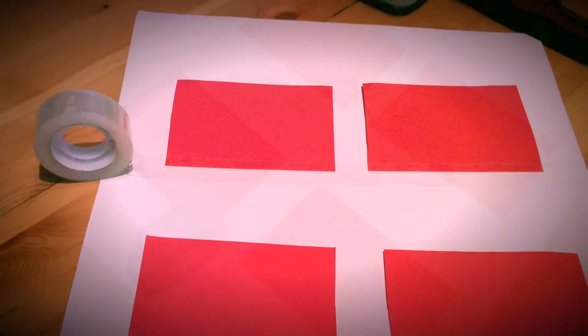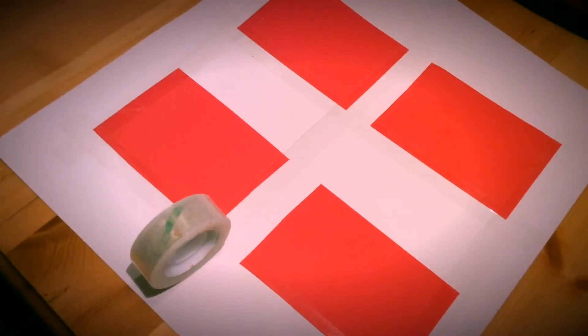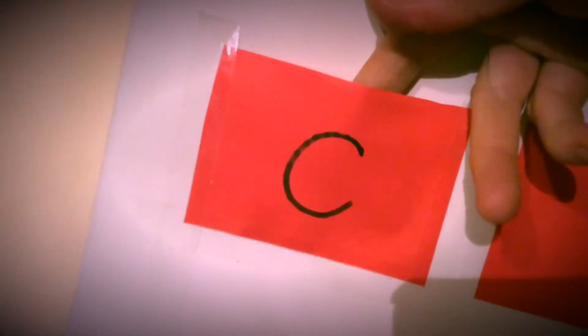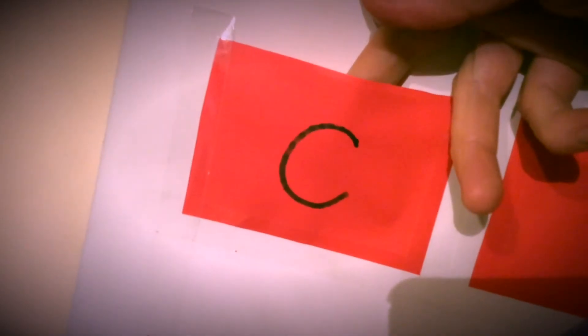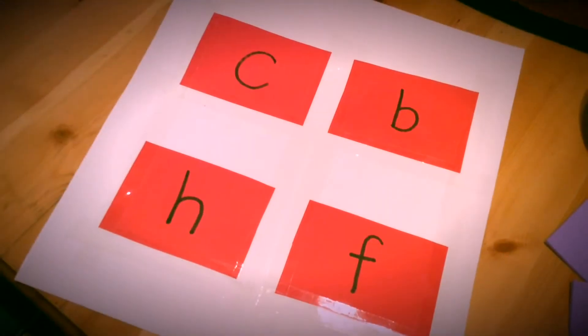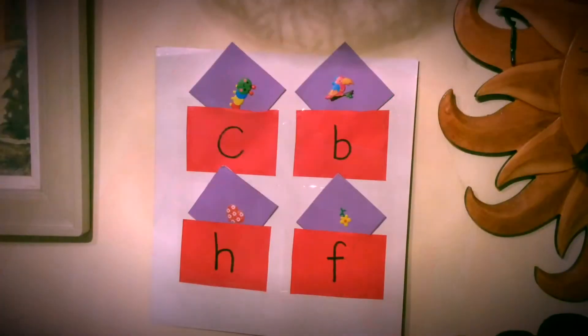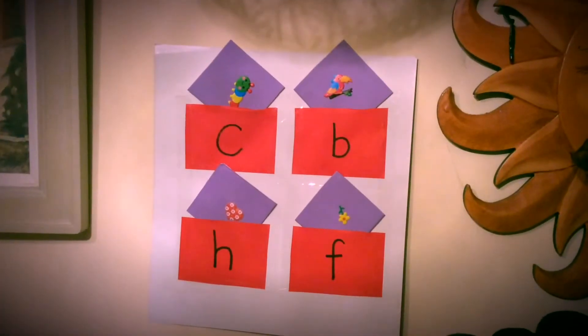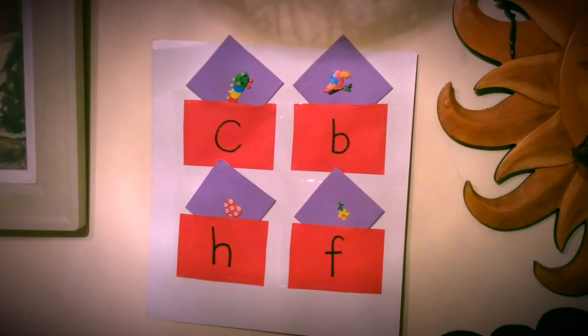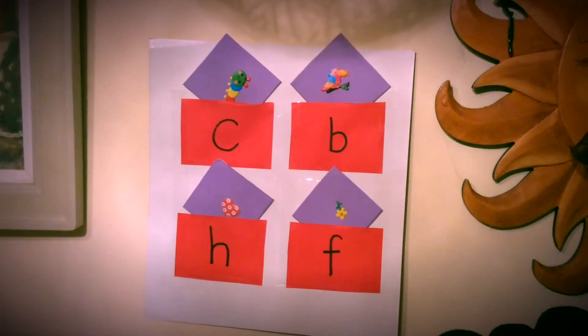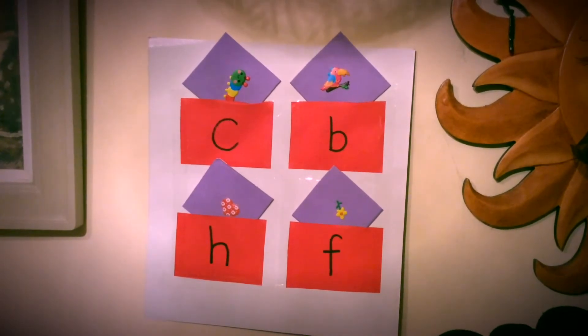Just make sure that you have got them loosely put onto the board so that you can get your finger in, otherwise they're going to be torn straight away. Put the board on the wall and then give the child the cards and they can slot the cards into the correct pockets.